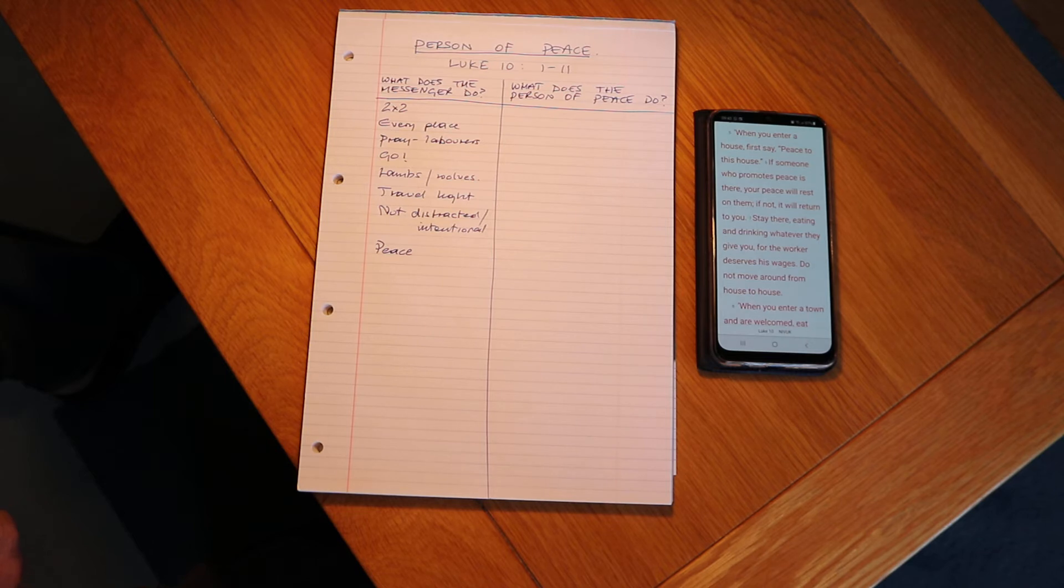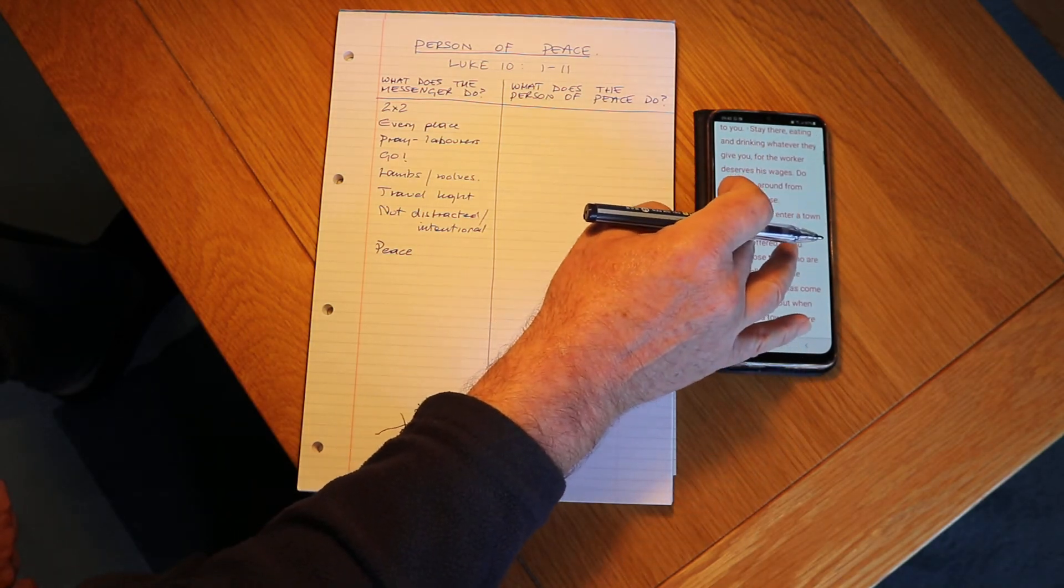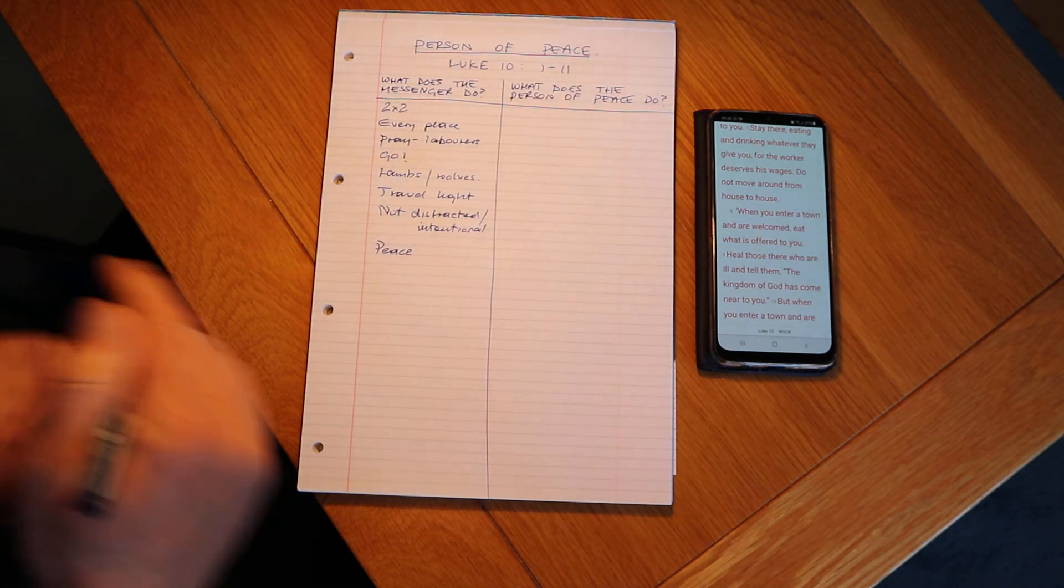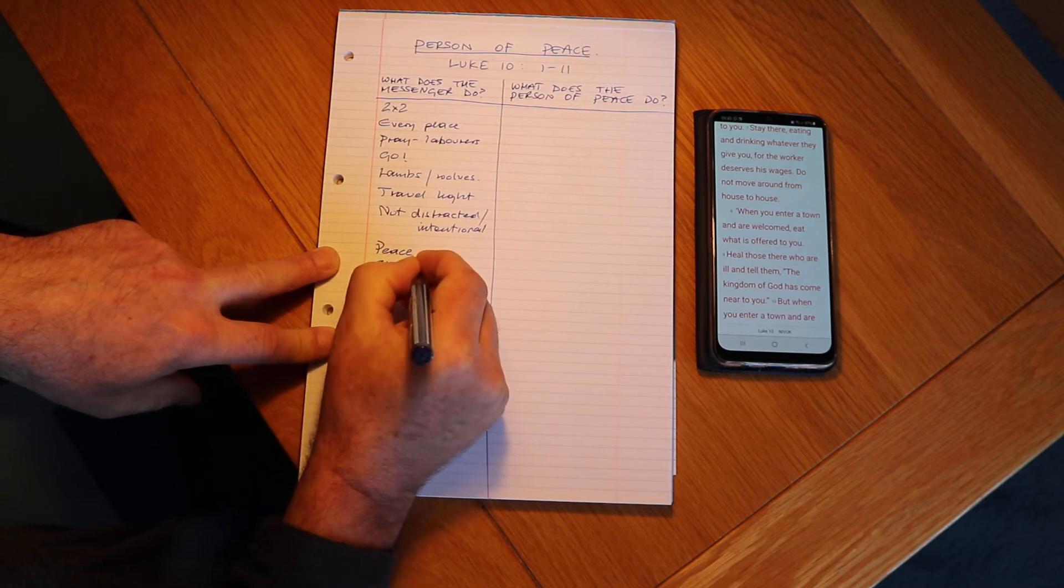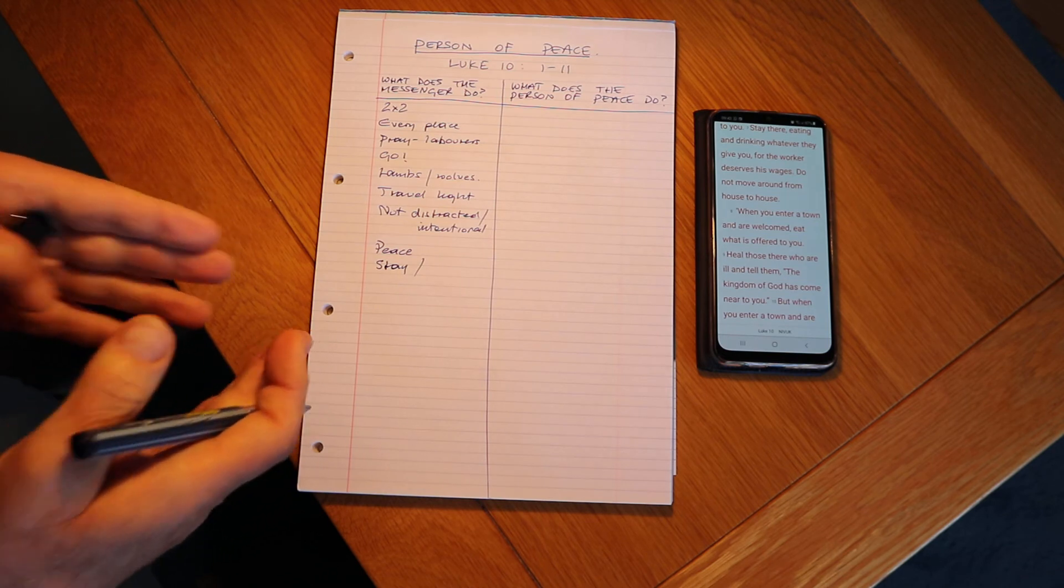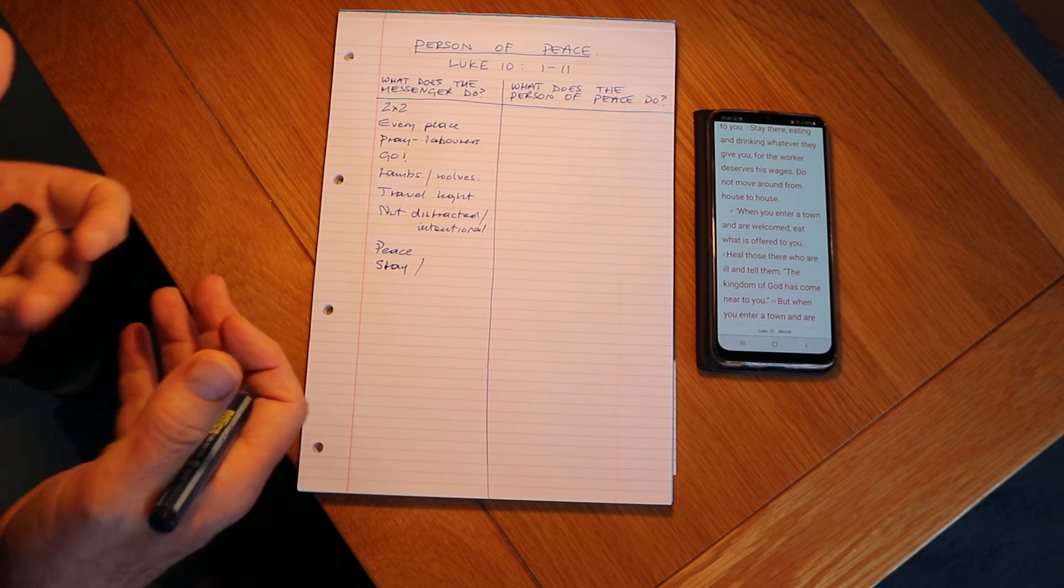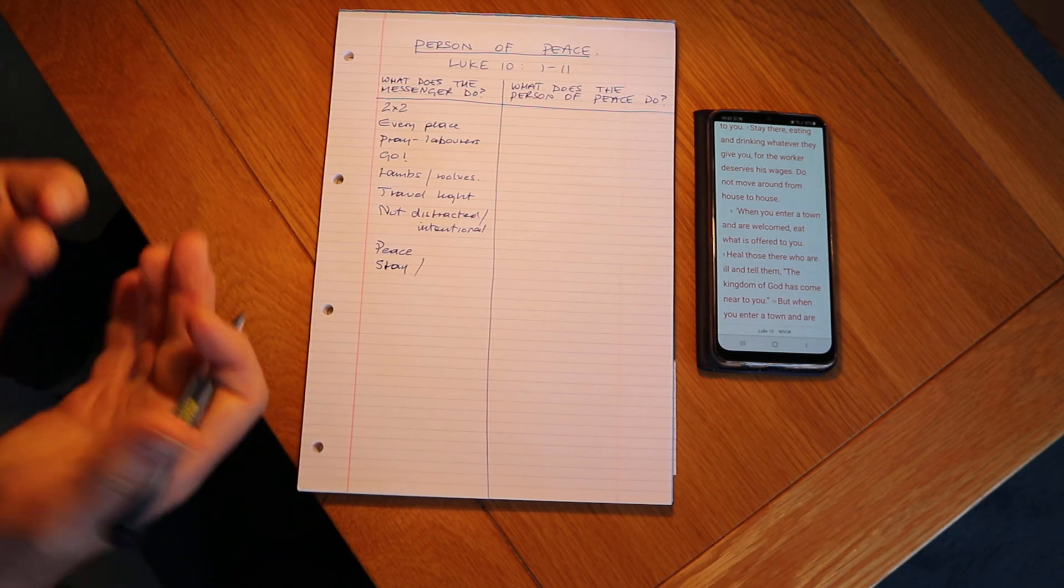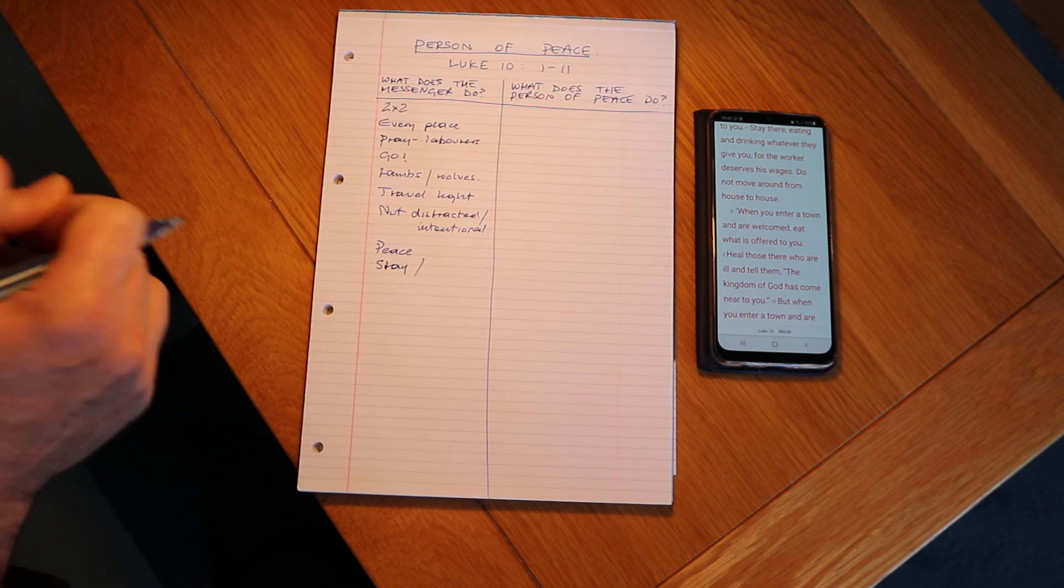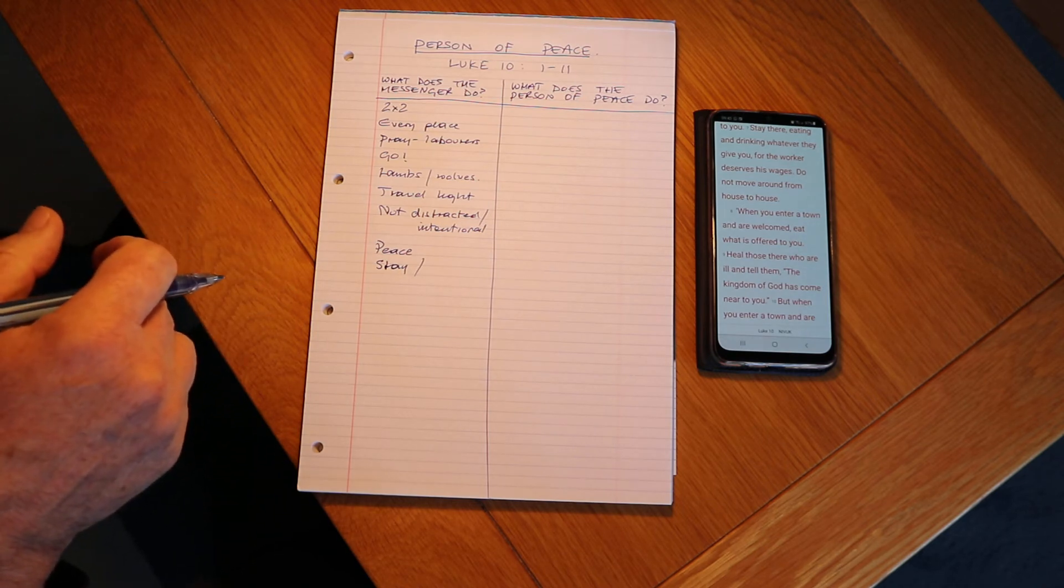And your peace will rest on them, if not it returns to you. Okay, so when you find people who receive you, you stay. That's right, we're going to stay there. You see, because the person of peace, the person who's ready to receive you and receive the gospel, they're the plan for reaching this new community. They're an entrance into a whole network of new people, so they're the plan. Stay with them and really drill down with the gospel with these people.